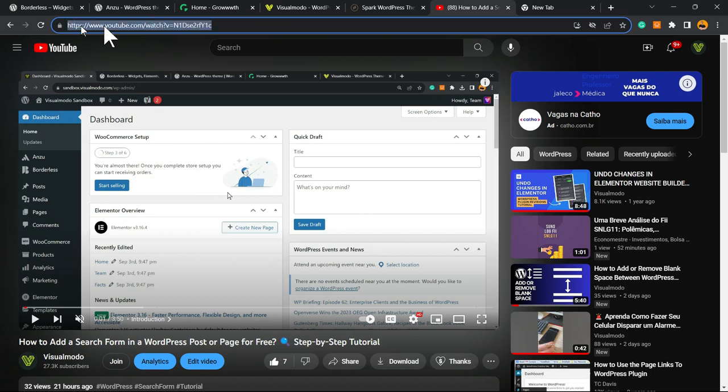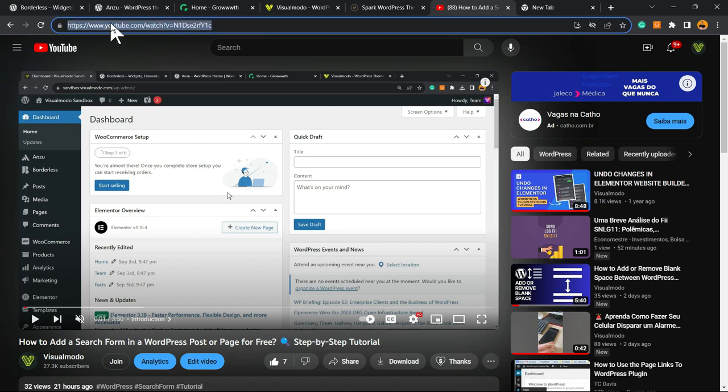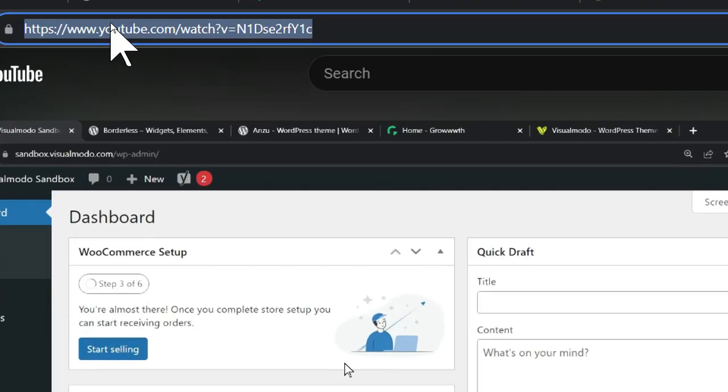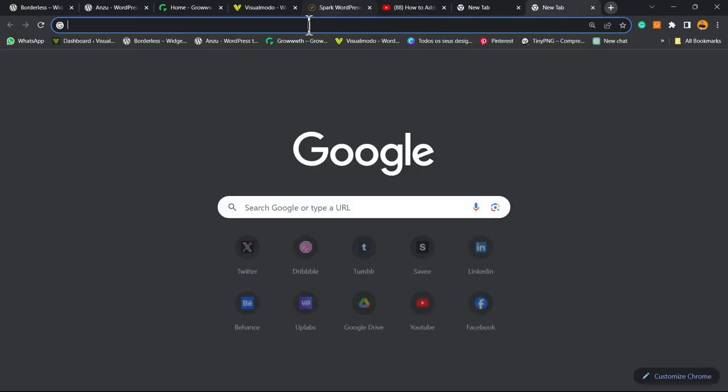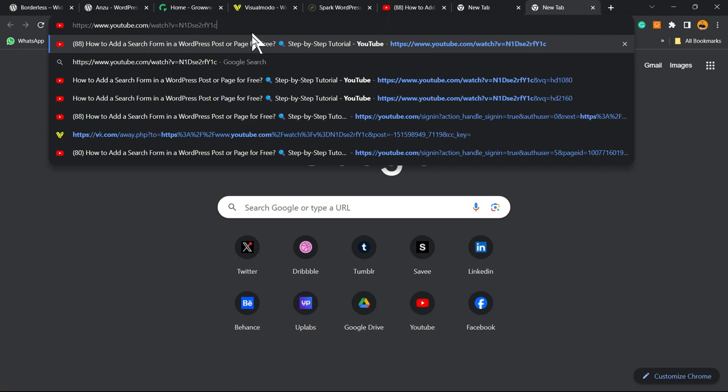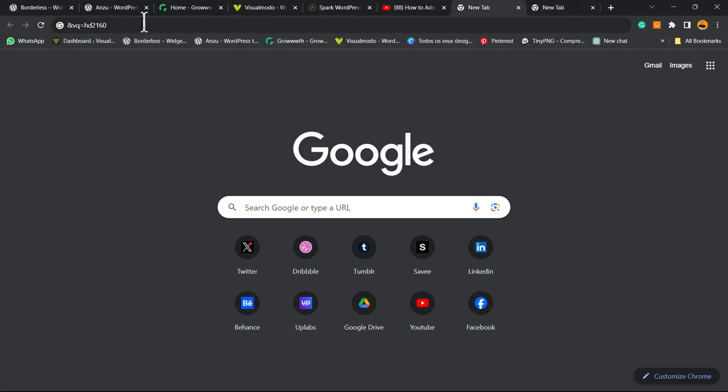After this, we're going to open a new tab and place the video URL just to have the text saved. And we're going to enter with this code right here.